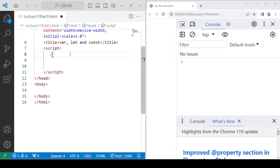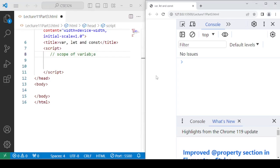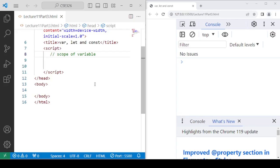The first difference lies in the scope of the variable. As you know, any variable that is declared globally is called a globally scoped variable, and a variable which is declared within a block of code is called a block scoped variable.